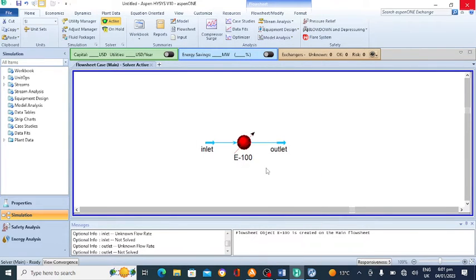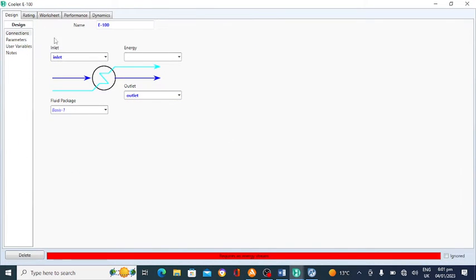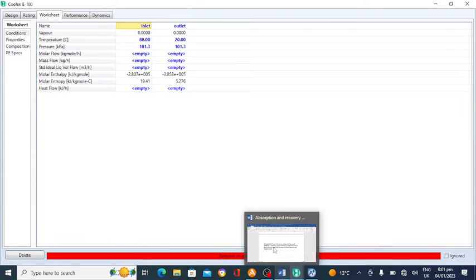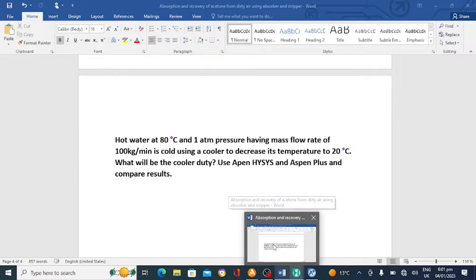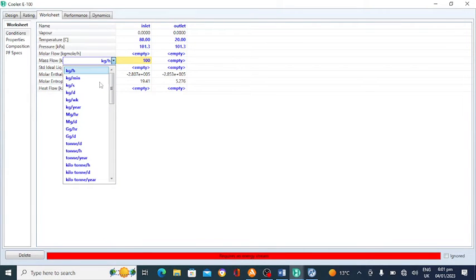Double click on the cooler. Go to the worksheet — the inlet and outlet are shown. The mass flow rate is unknown, so we enter the mass flow rate of the water as 100 kilogram per minute.